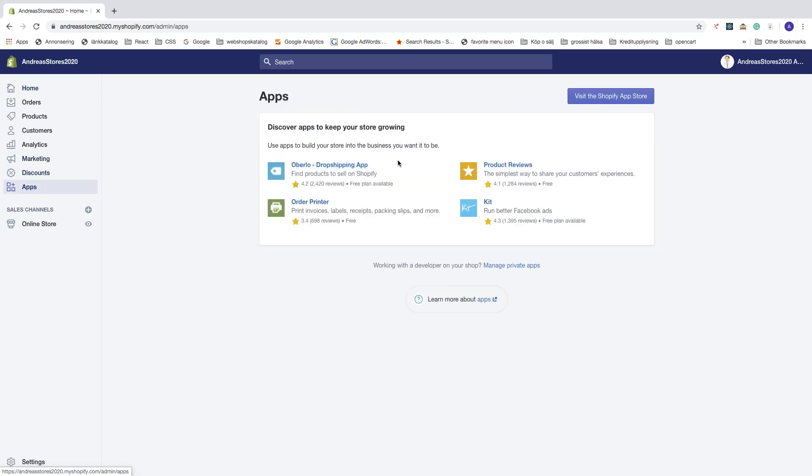To do this, you can just go to Apps and make sure that you don't have any applications that you pay for each month. If you have any, cancel them as well before you cancel your Shopify free trial.